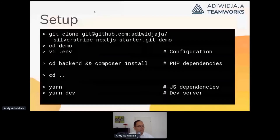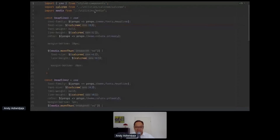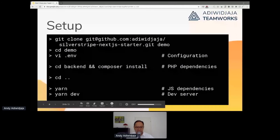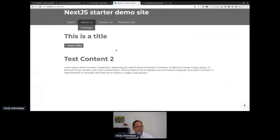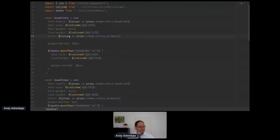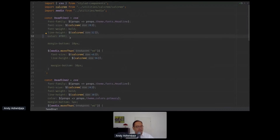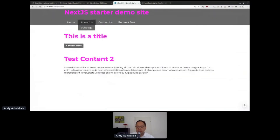I just want to show what dev server means for client-side developing. You can just change things here and it will instantly reload on the website — this is a very nice experience for front-end development. You also have Storybook where you can view the elements, the components, alone.